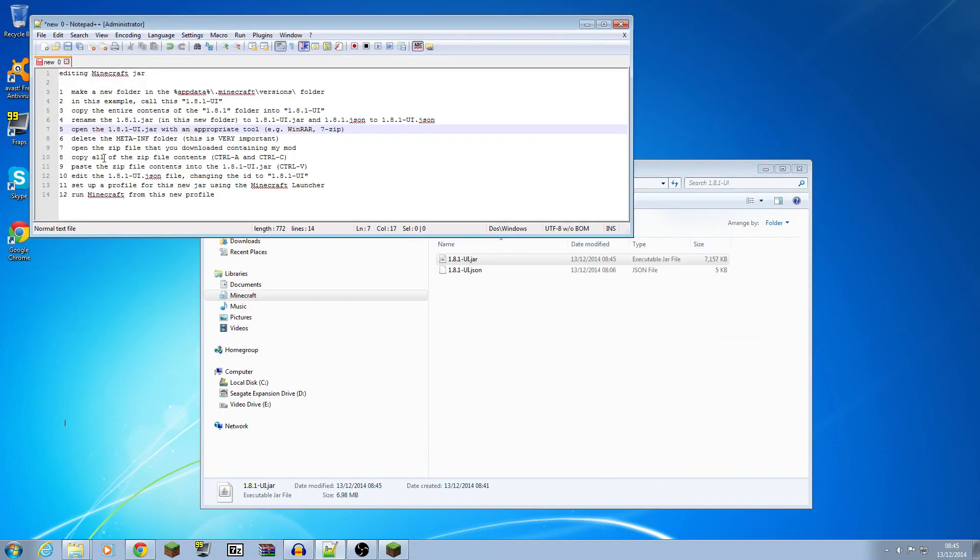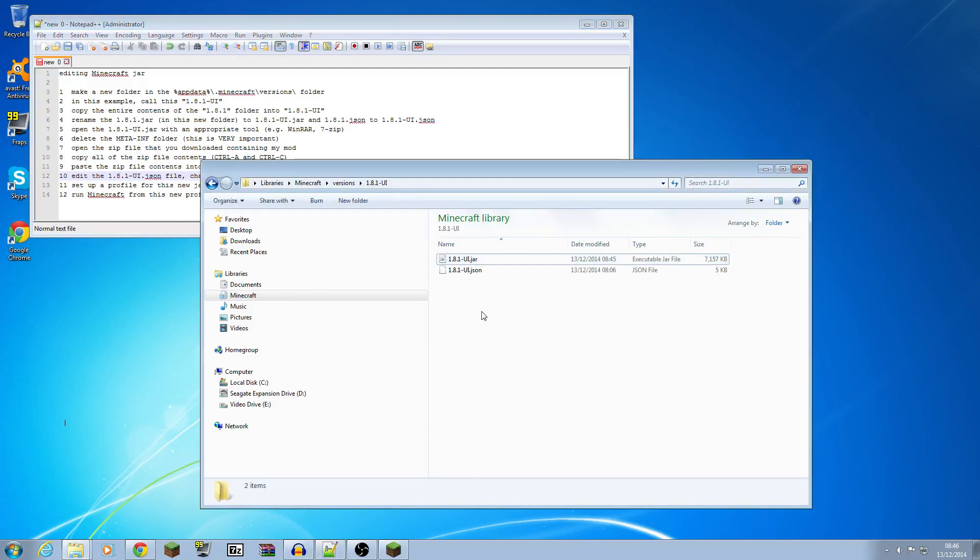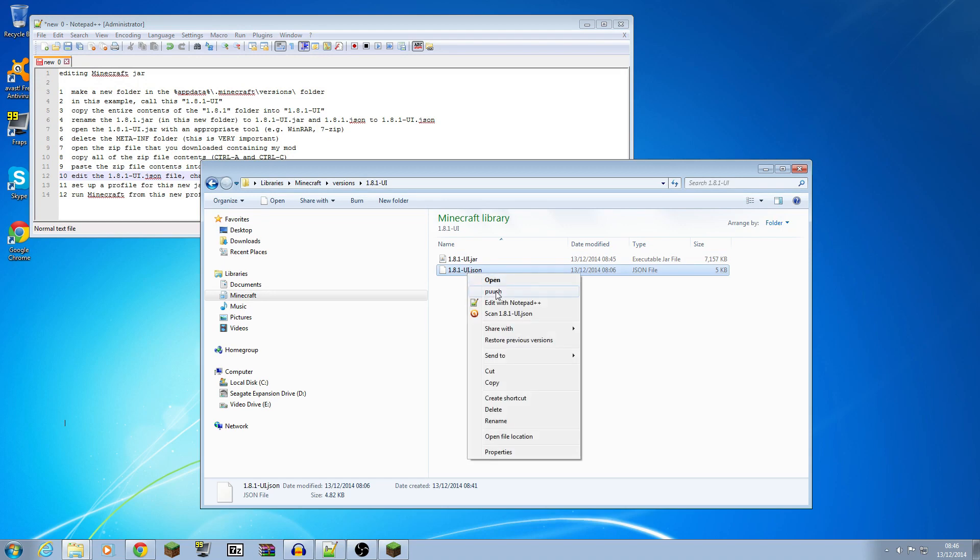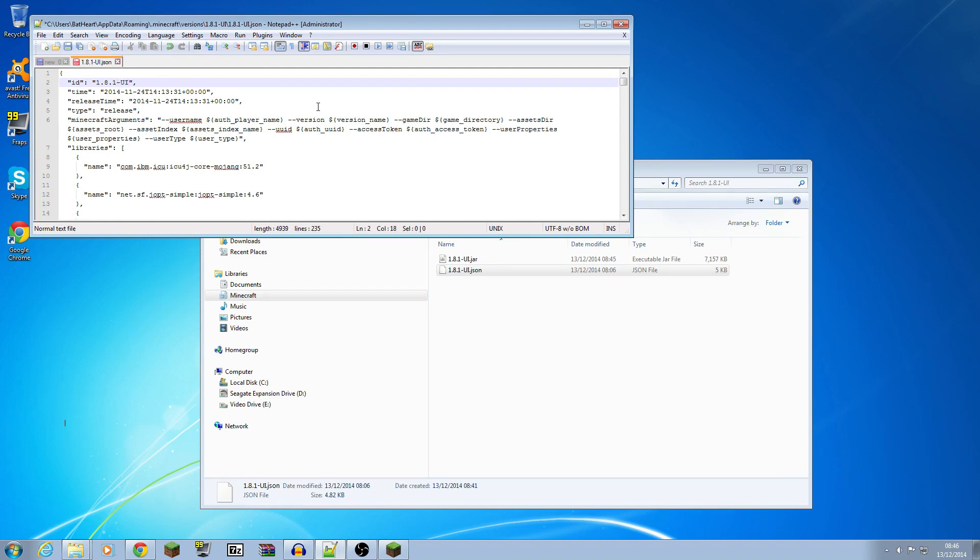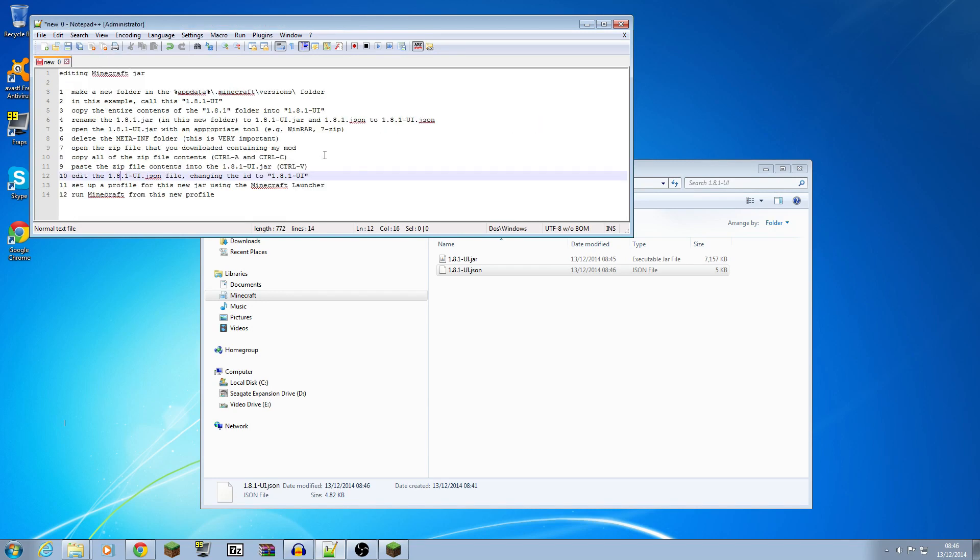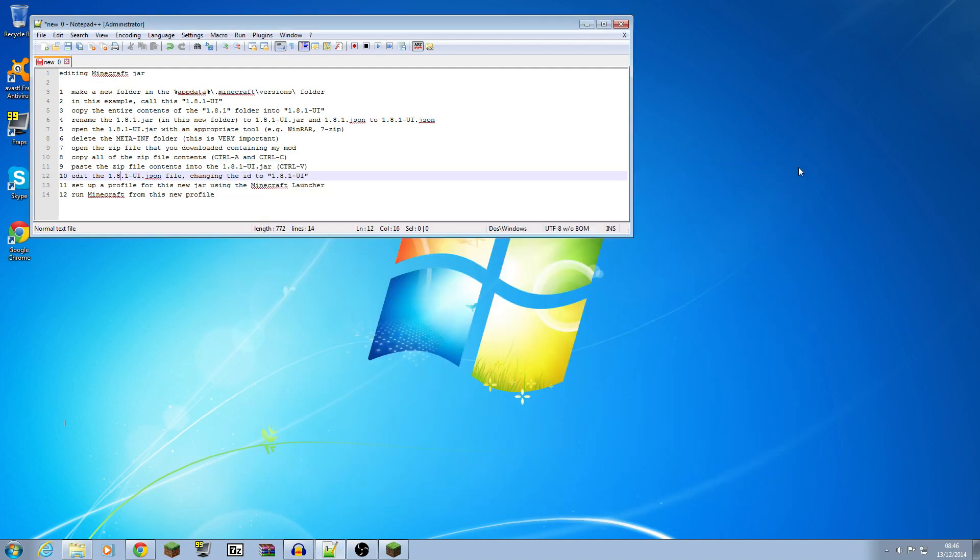So we've now got down to, we've copied and pasted, so I've got down to step 9 there. The next one I'm going to do is in the folder that we've just created, I'm going to edit the JSON file, and I'm going to do that in Notepad Plus. And the only thing we have to change in here is that top line where it says ID currently says the old name 1.8.1, so I'm going to change that to 1.8.1 UI, which is the name I've chosen. I'm going to click Control S to save that one. Close that window back to my original window of the instructions that I'm following. Now we've done all the editing we need to do.